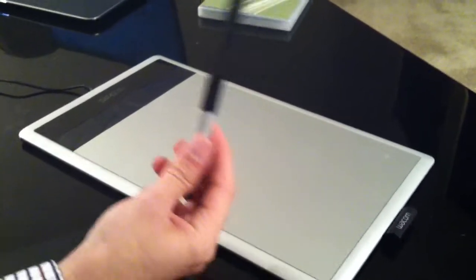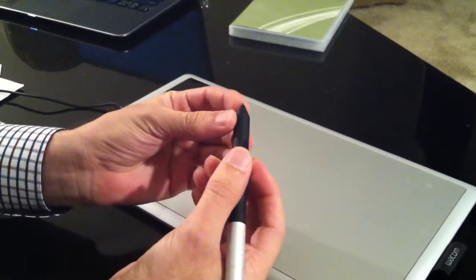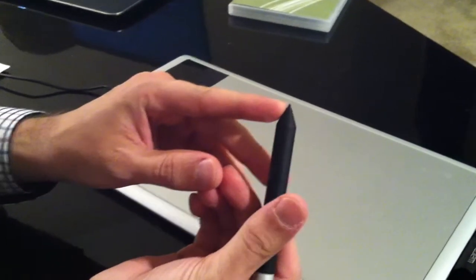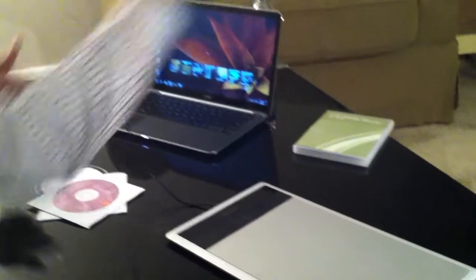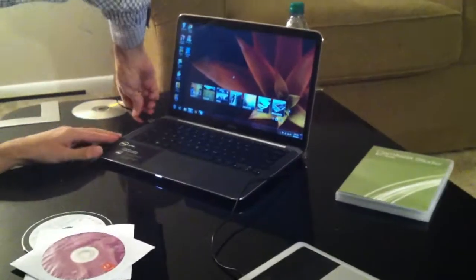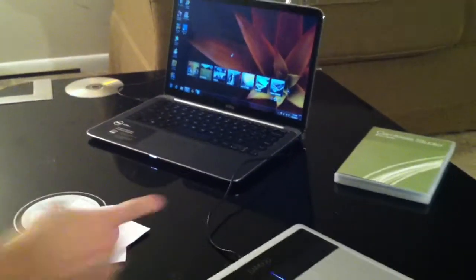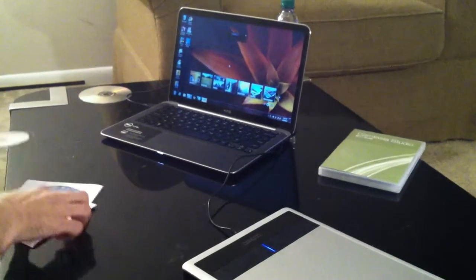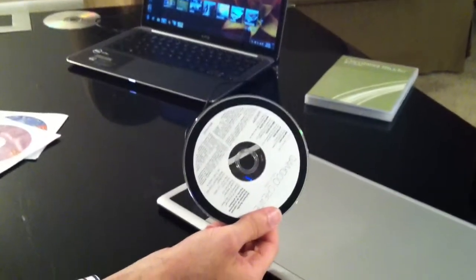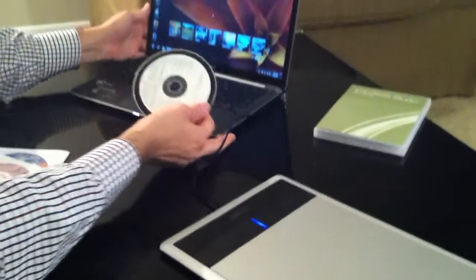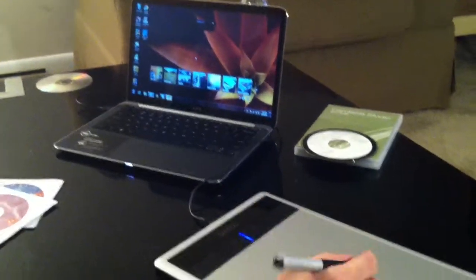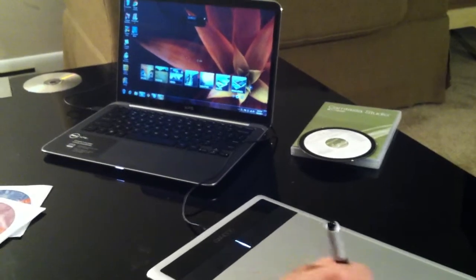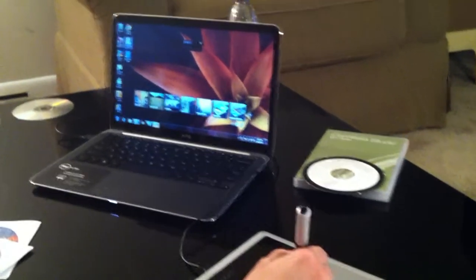You have this pen, and there's a nib in the pen you can change. What you do is just plug it into your computer. I actually downloaded the driver — it usually comes with a CD, but you can just download it. The installation is very easy; you just install it and use it.